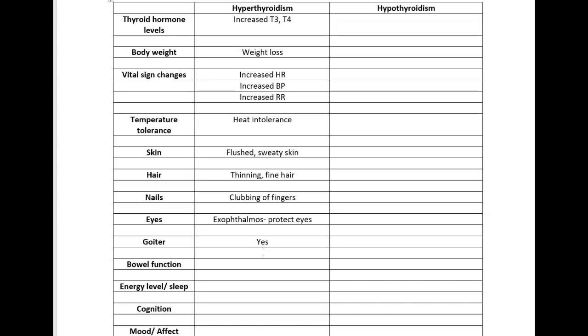As expected, hypermetabolism, everything's running quickly including your bowels. While someone with hyperthyroidism might be able to eat whatever they want and still lose weight, the downside is diarrheal stools.